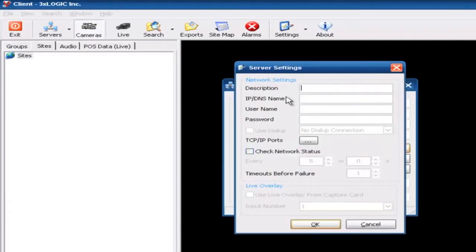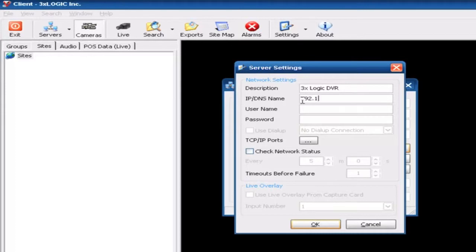Of course you have to give it a description. The description is nothing more than just a name that you're going to title the server with. Then enter the IP of the particular machine that you're trying to connect to — in my case it's 192.168.0.101.